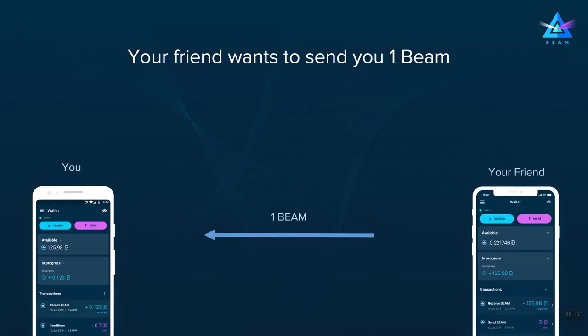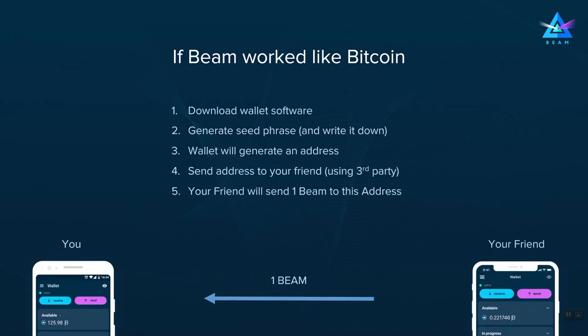To understand how it works, we will compare it to Bitcoin using a simple example in which your friend wants to send you one BIM. In the case of Bitcoin, or in fact most other cryptocurrencies, you would need to perform the following list of steps.